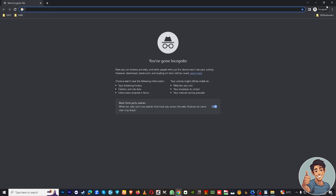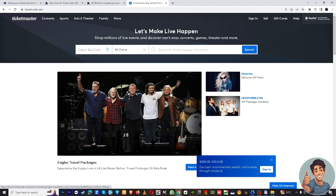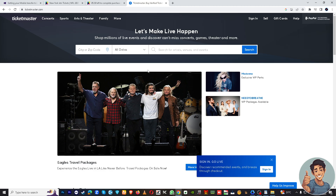It's okay if you are using any type of browser such as Brave, Safari, Firefox, or Microsoft Edge. So once here, you might want to log into ticketmaster.com — that's the first step.